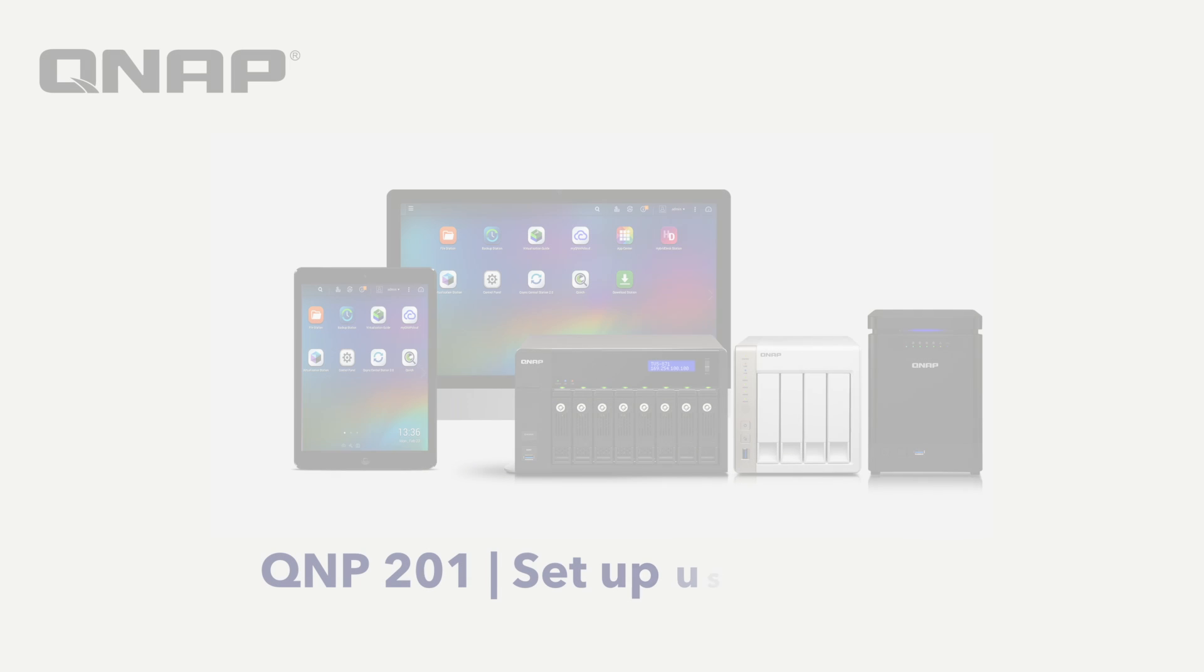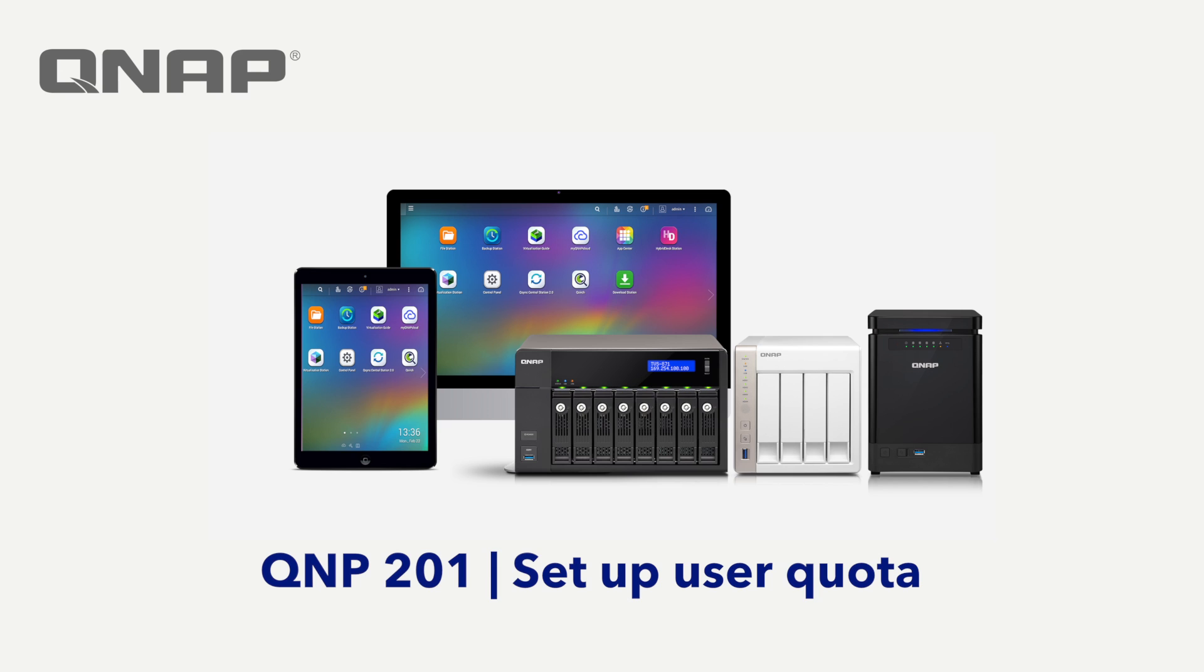Setting up a user quota can be a useful feature to help you allocate your NAS disk volume efficiently. Quotas allow you to set limits or restrictions on users uploading data onto your NAS. You can even specify the quota that will be assigned to each user.